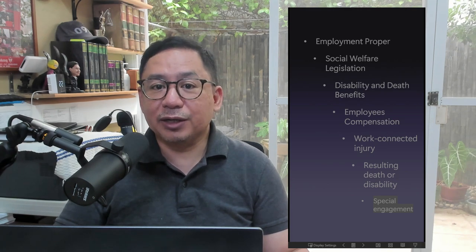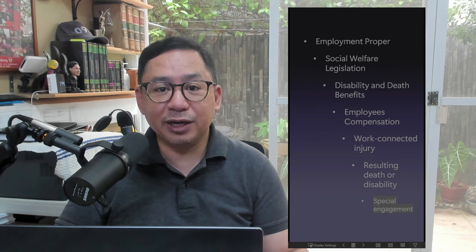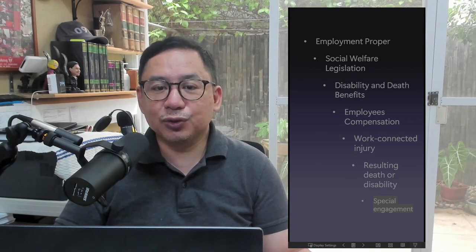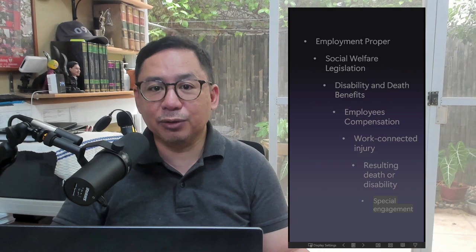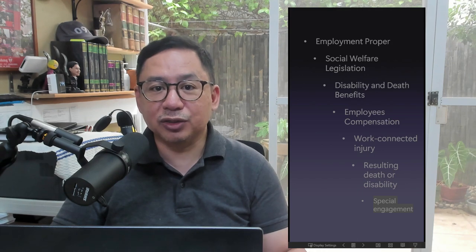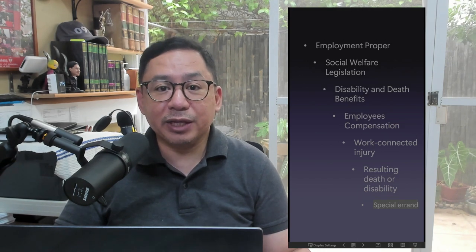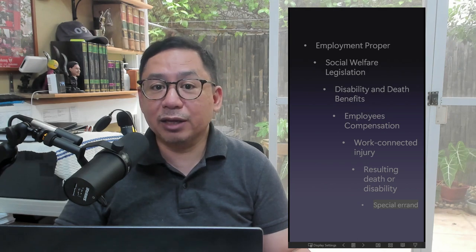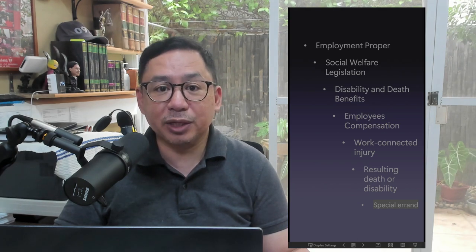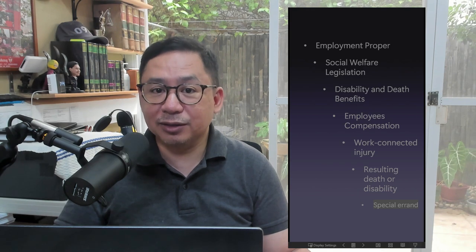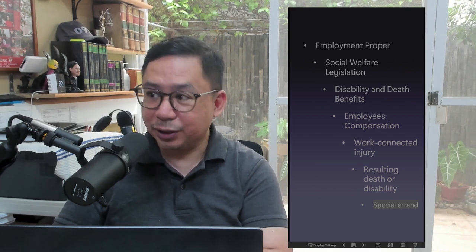The Special Engagement Doctrine: Disability or death arising from injury sustained by an employee while on recreation, such as outings, field trips, or intramurals sponsored by the employer, is compensable. Special Errand Doctrine: Disability or death resulting from an accident while the employee was performing a special errand is compensable if the special errand was official and in connection with his work.